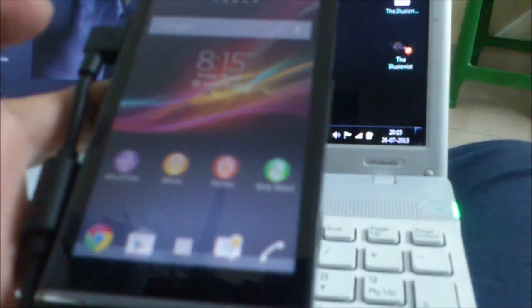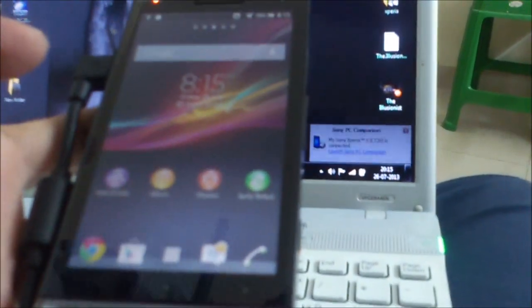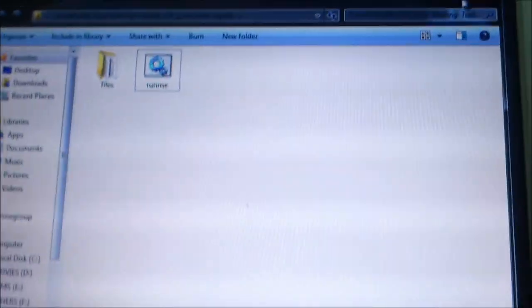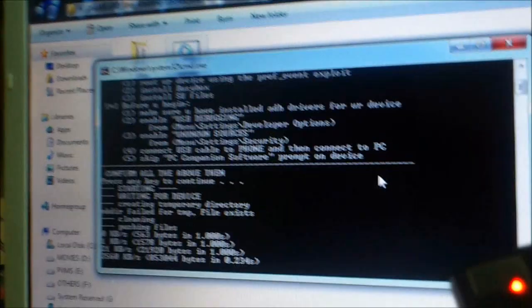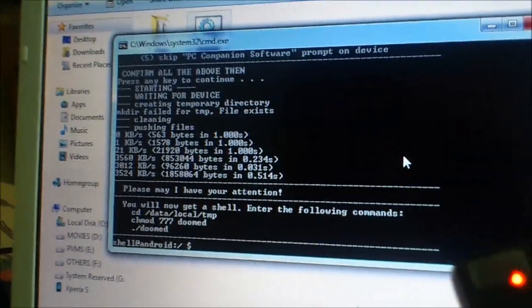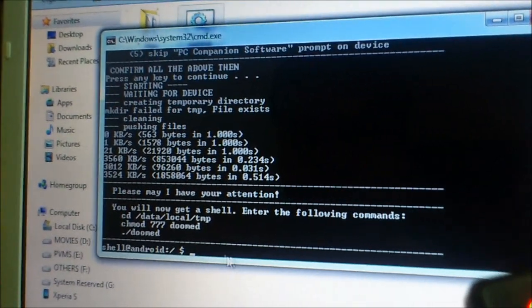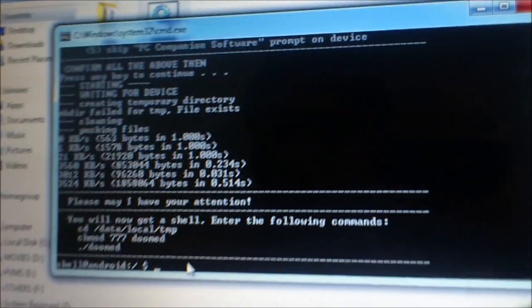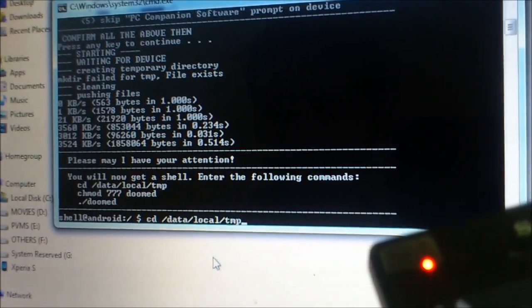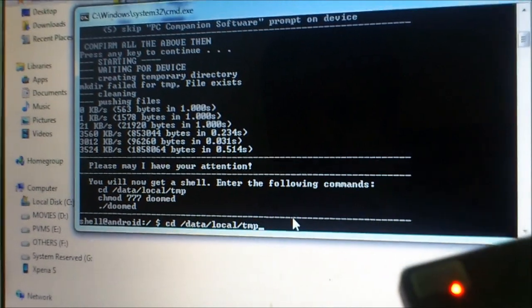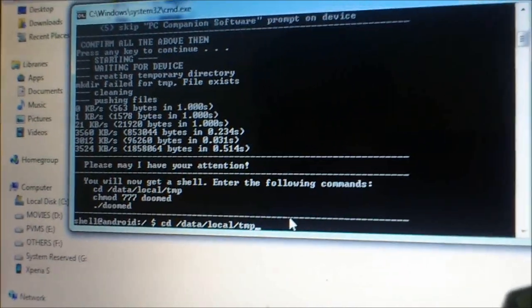Go to the Doomlord's folder. Click on run me. Press enter command. Then you have to enter the command. You have already copied the command.